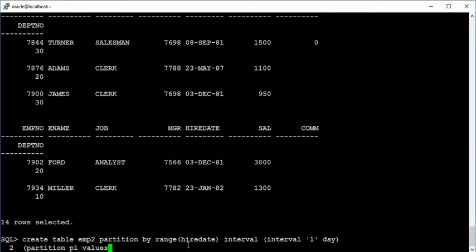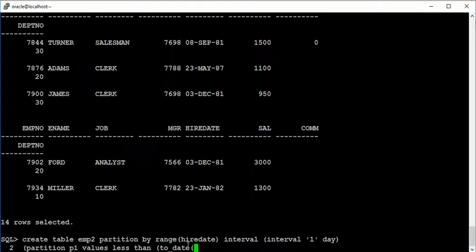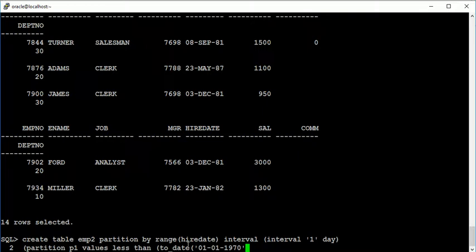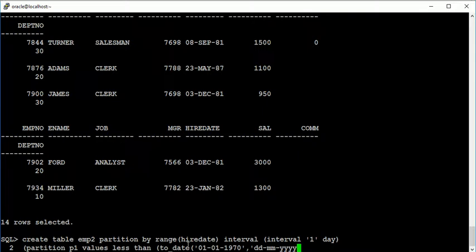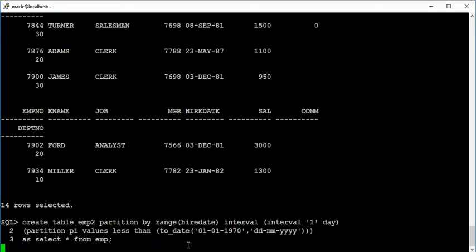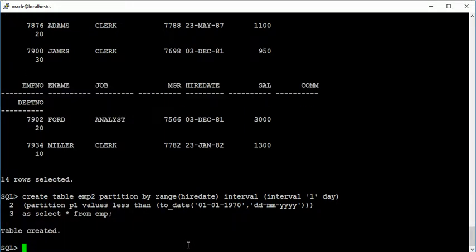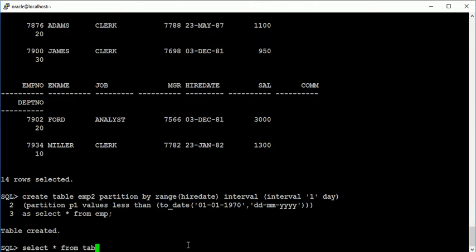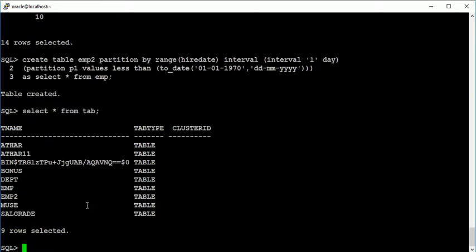So automatically it will create partitions in an interval of one day, and partition P1 values less than to_date. Table is created. Now we have a view known as user_tab_partitions. First just check that table is created or not.